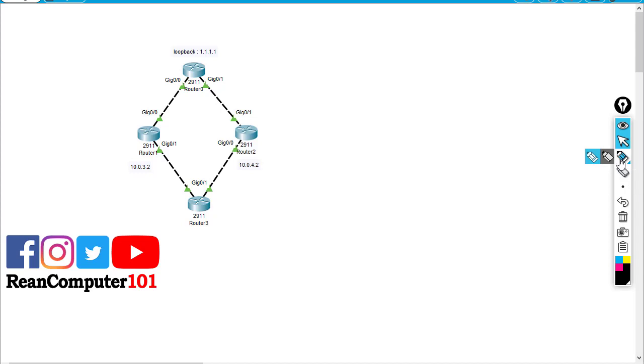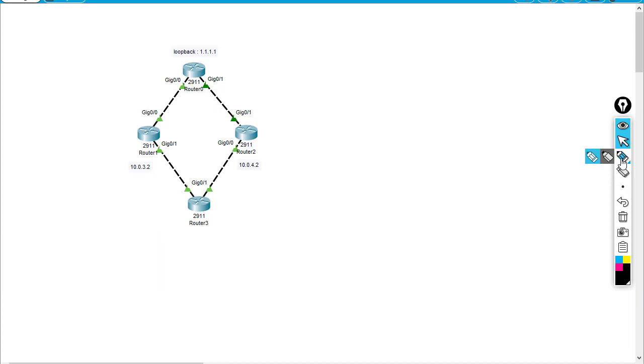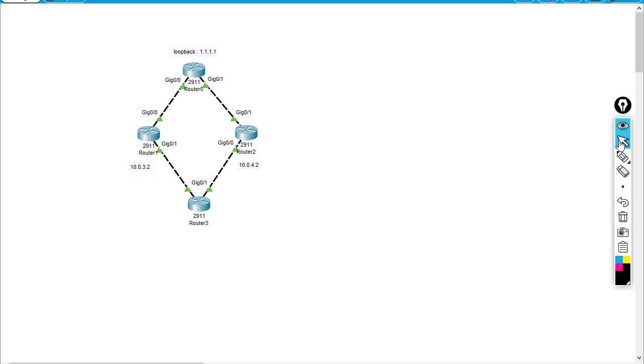I'm going to explain to you guys with a lab like this. The floating static is a kind of static route but we have different administrative distance. We use the administrative distance to define which route should be the primary and which route should be the secondary. So the secondary route, I mean the backup route, we call it the floating static.